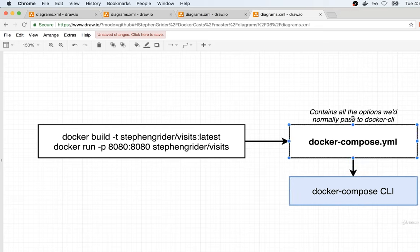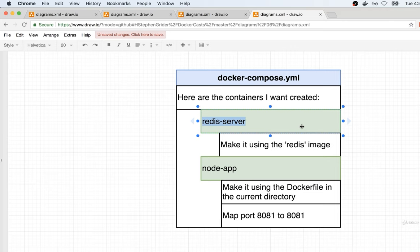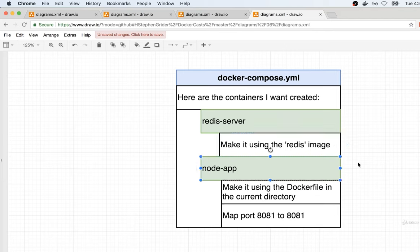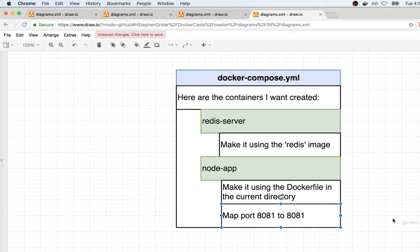We're not just going to copy-paste commands into the file — we're going to write them out in a special syntax inside the YAML file. Once we create that file, we'll feed it into the Docker Compose CLI and it will parse that file and create all the different containers with the correct configuration. Here's essentially what we're going to write into that file. We're first going to tell Docker Compose we've got a couple of containers to create. One container is going to be called 'redis-server' and we want you to create it using the Redis image from Docker Hub. We also want you to create a second container called 'node-app', using the Dockerfile in the current directory, and map some ports from the container to our local machine.